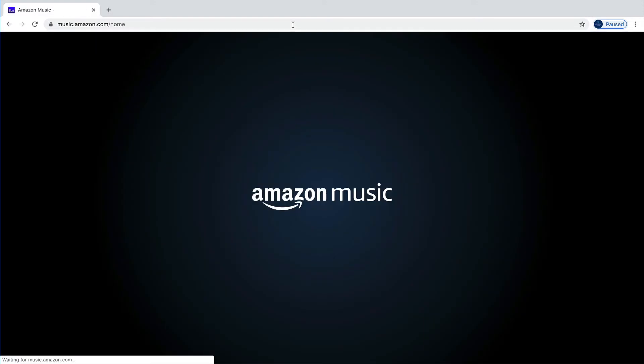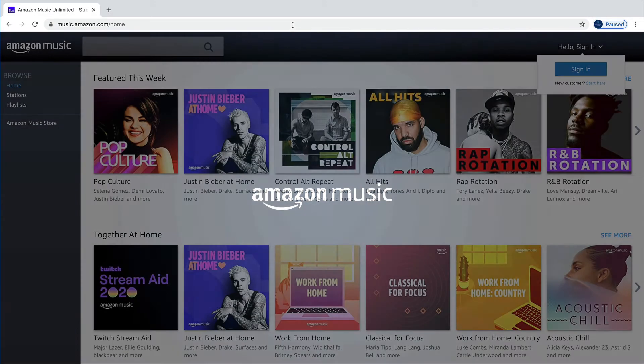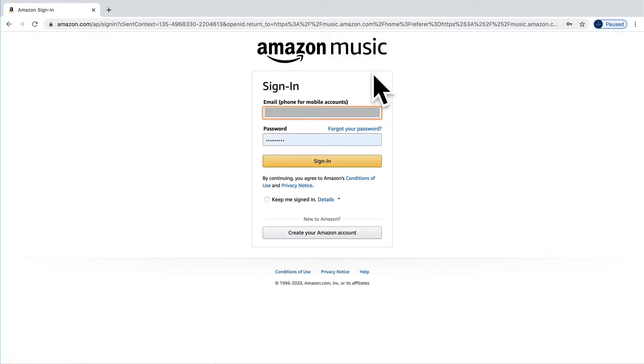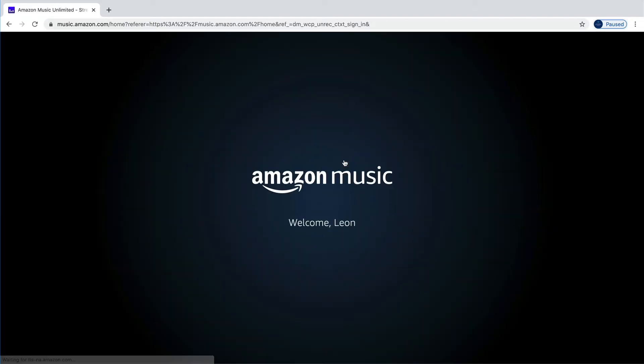First step to cancel your Amazon Music Unlimited: you need to log on to music.amazon.com.